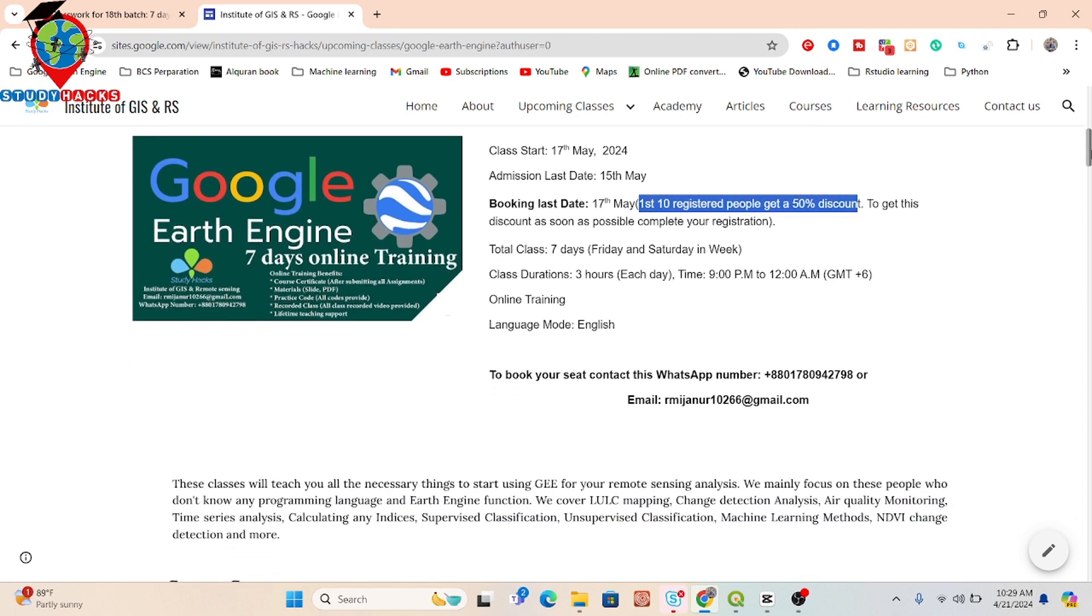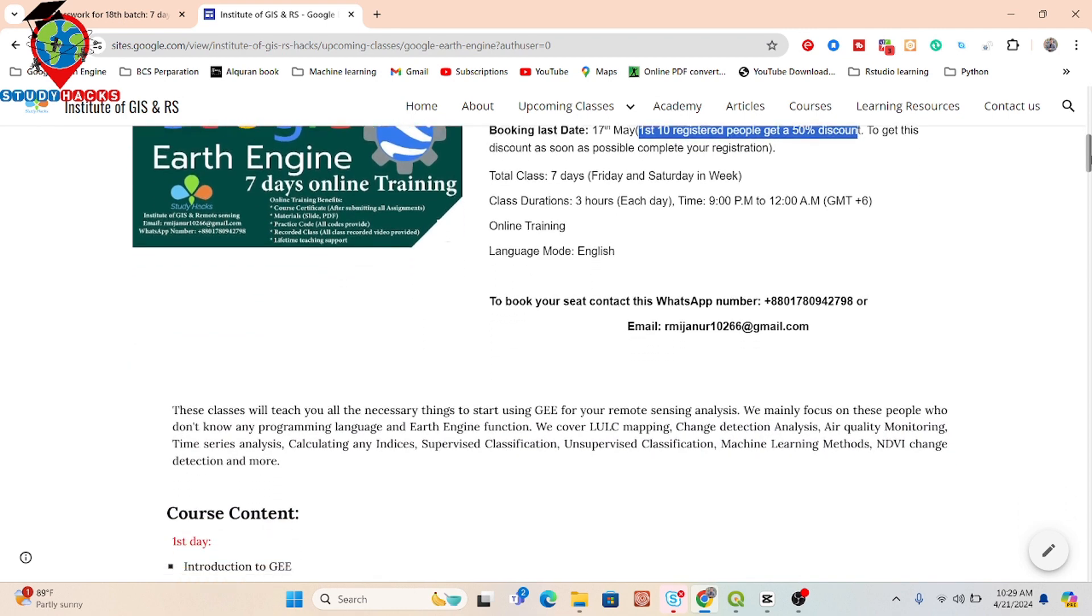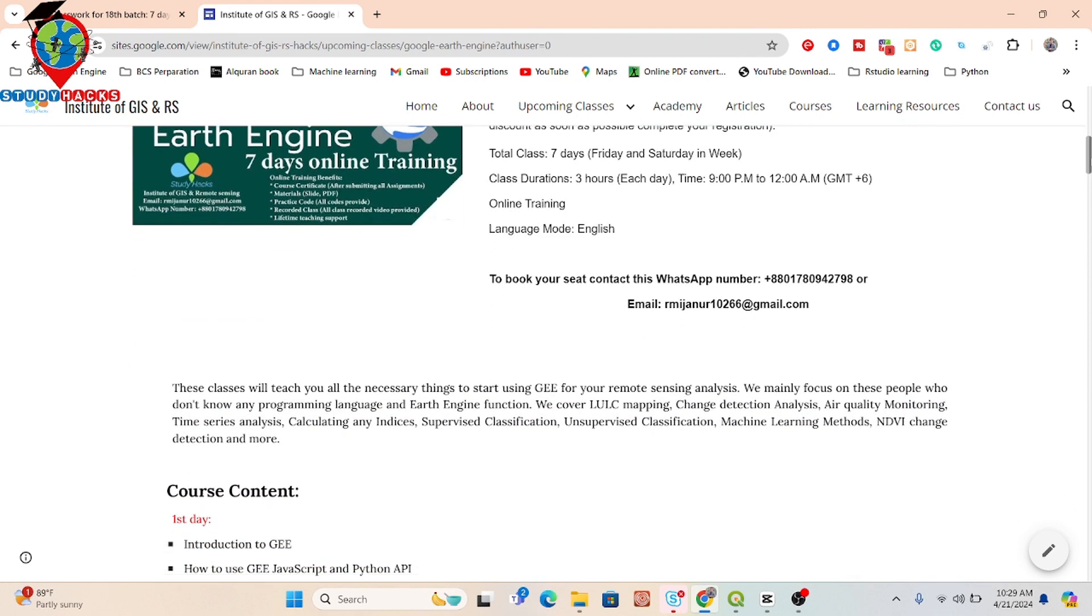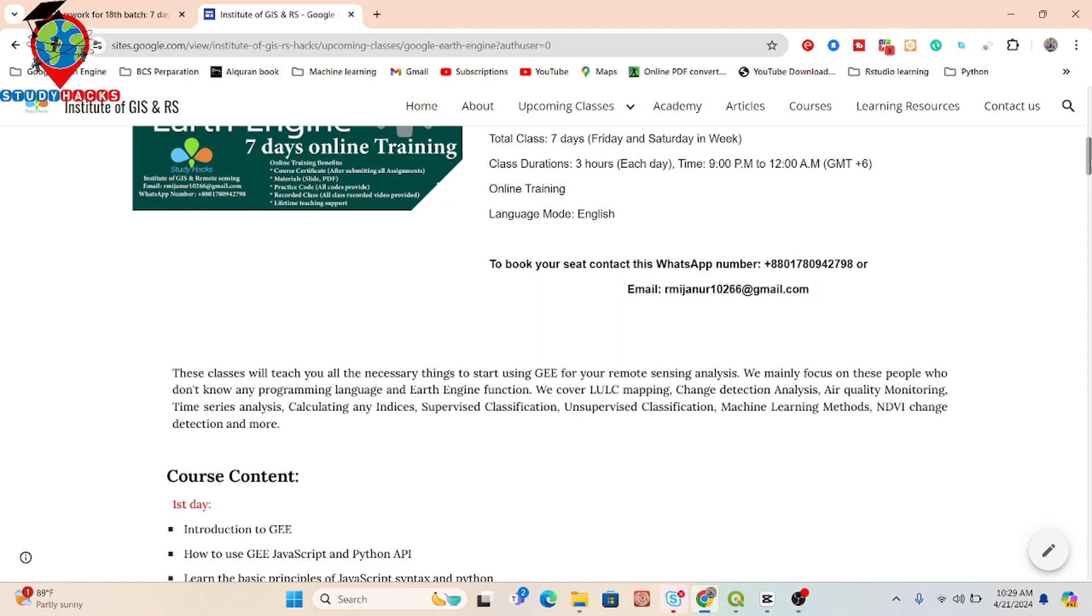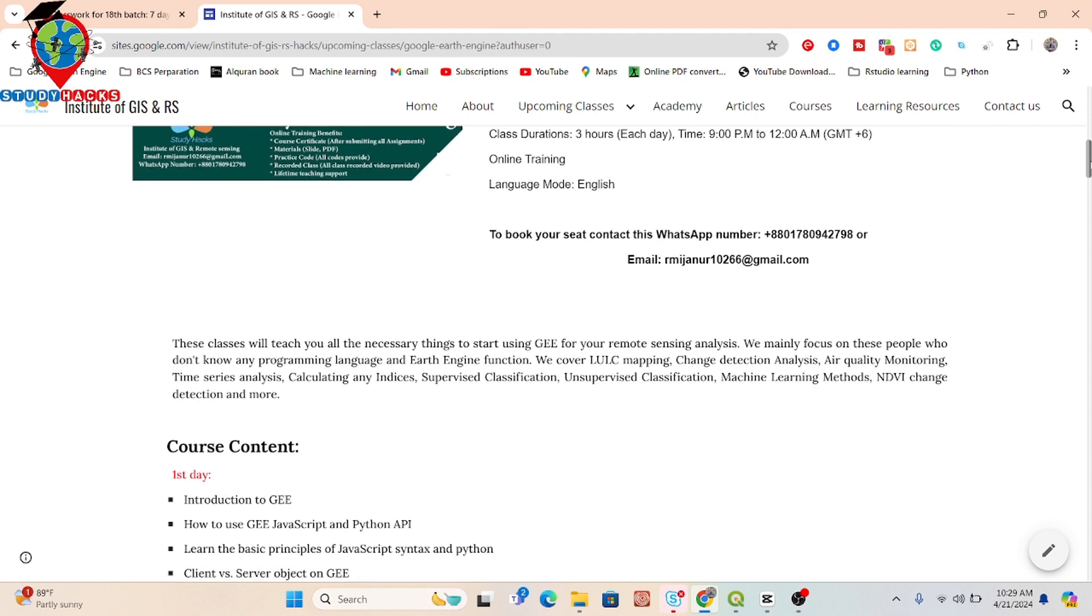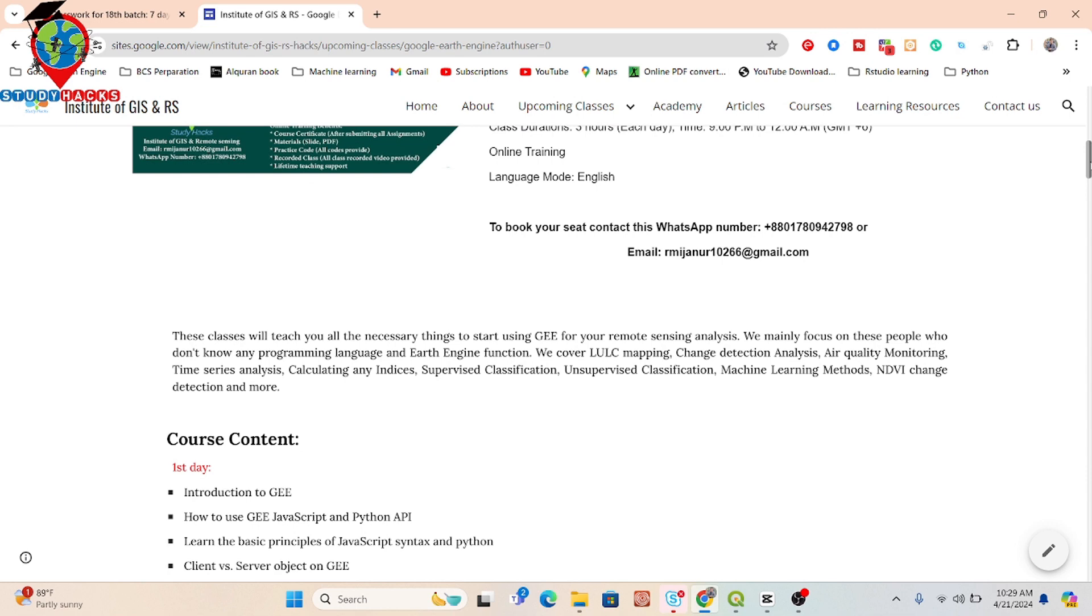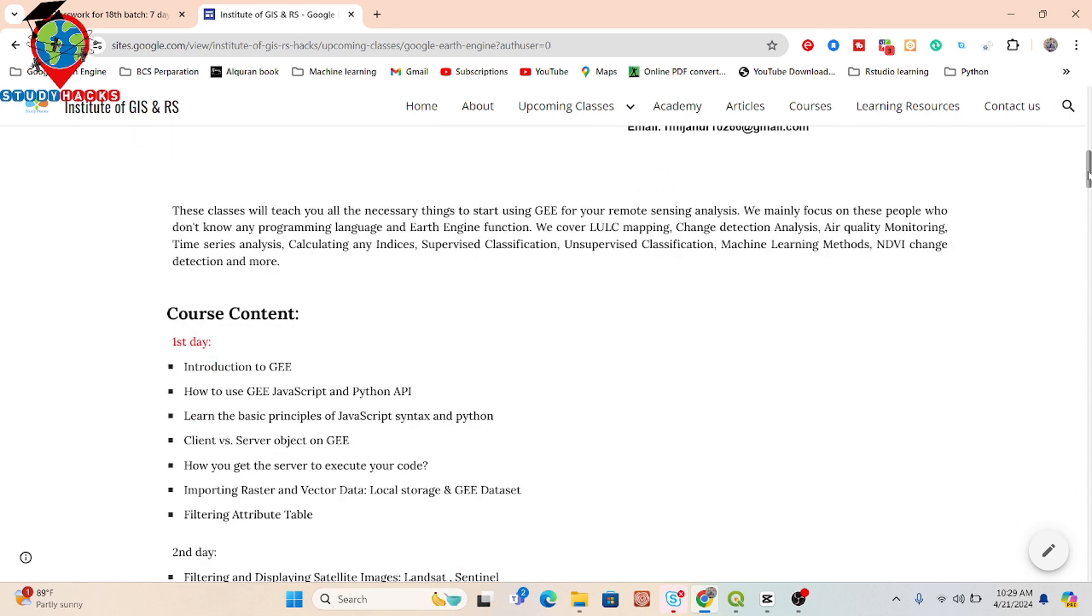Basically in this online training program, you will learn all of those things which you need to start the journey with Google Earth Engine platform. If you have no knowledge about coding, mainly JavaScript or Python, don't worry about that. In this online training program, you are able to learn all of those programming languages such as JavaScript or Python.